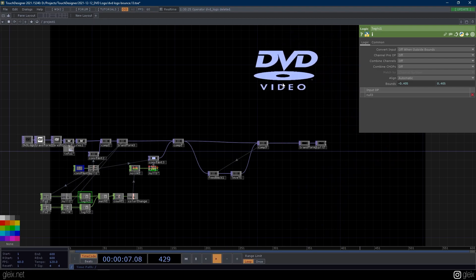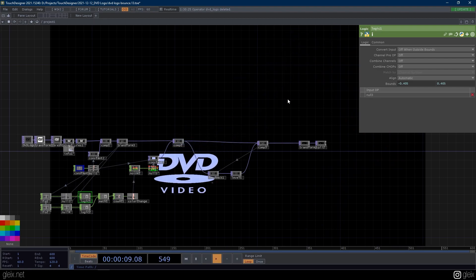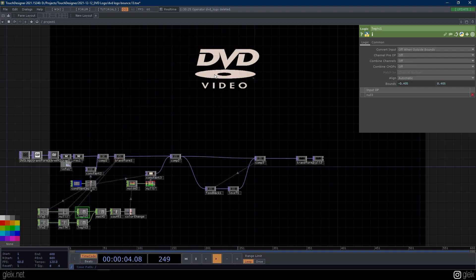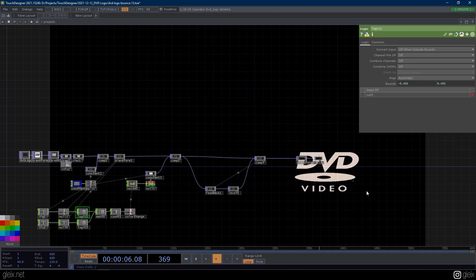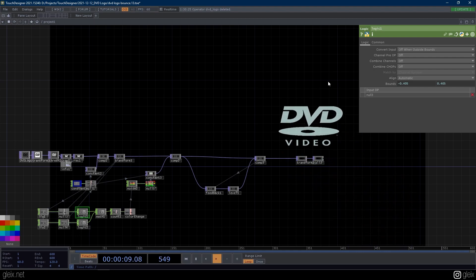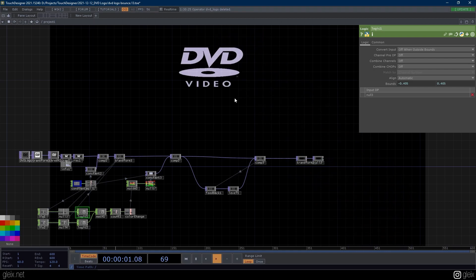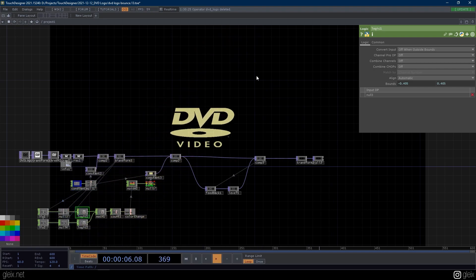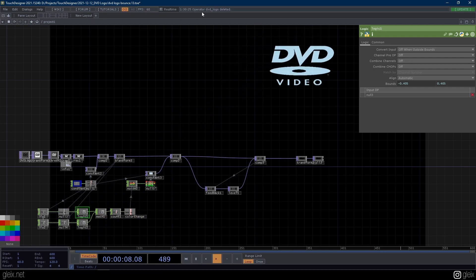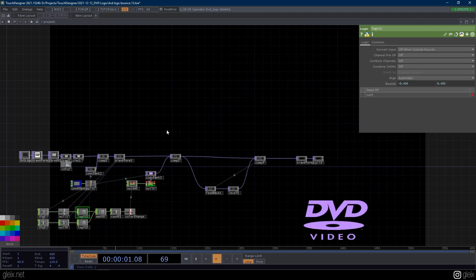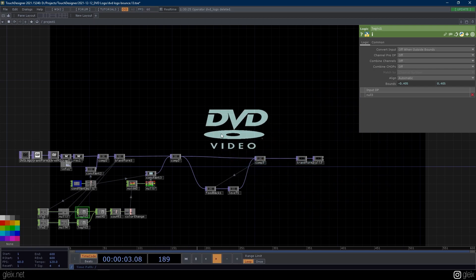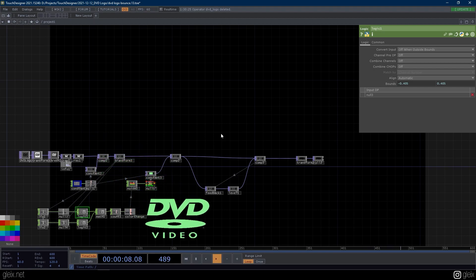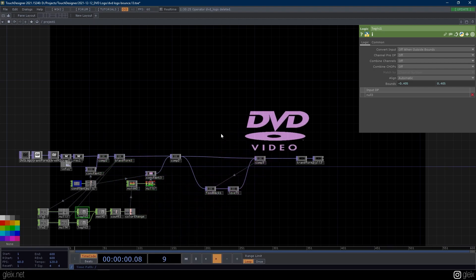So this is the bouncing DVD logo screensaver. I saw it and I was like, let me take like 10 minutes and see if I can recreate this in TouchDesigner because I think I understand just the basic concept at play here. I want to go through it with you, because learning pieces of software by recreating things that you're familiar with is just a fantastic way to learn.